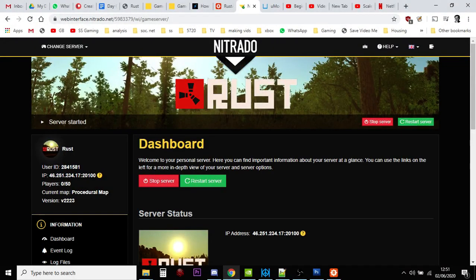Hi everybody, so once you've got your Nitrado private server for Rust, we're talking about PC in this particular video.